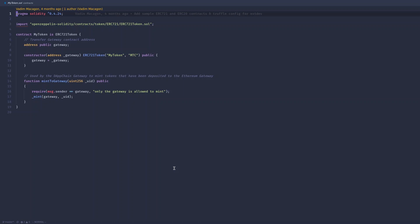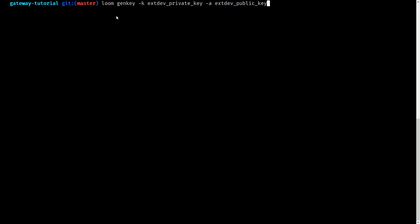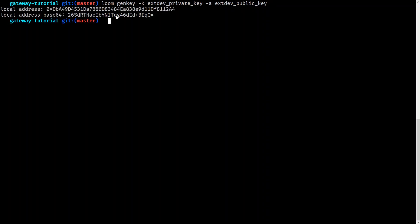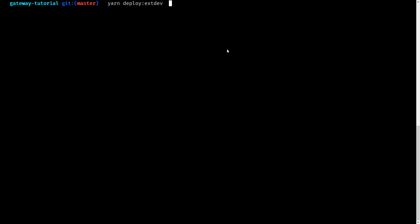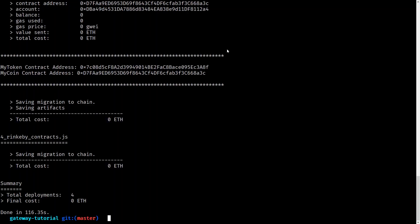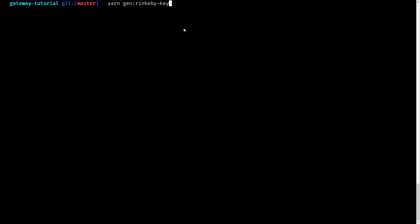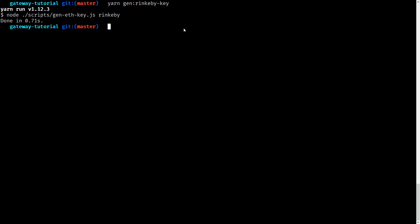Next, we'll create a private and public key for use on the Loom DApp chain. Once that's created, we can go ahead and deploy. In this case we're using Loom's testnet, also referred to as extdev. Next, we need to deploy our contracts to Rinkeby, so we need a public and private key for that as well. This repository gives you a handy script to go ahead and do just that.